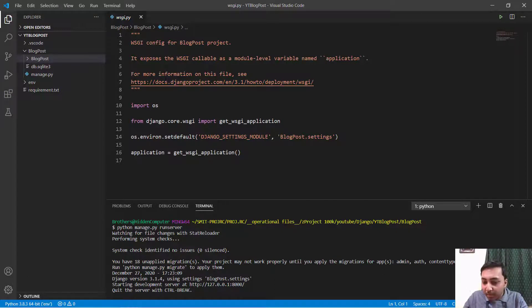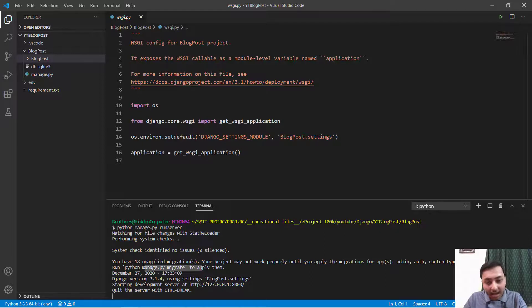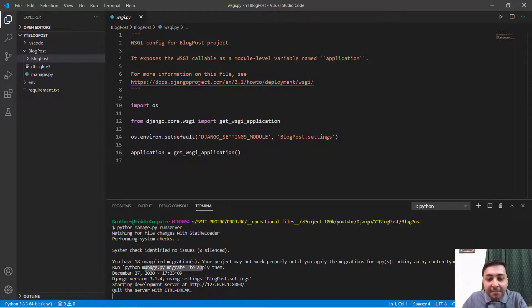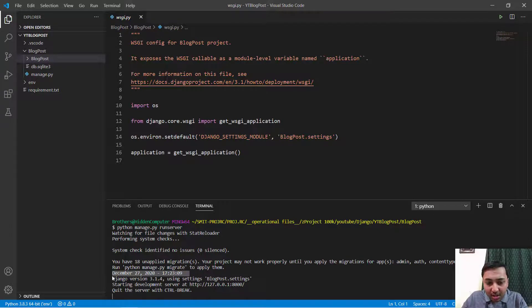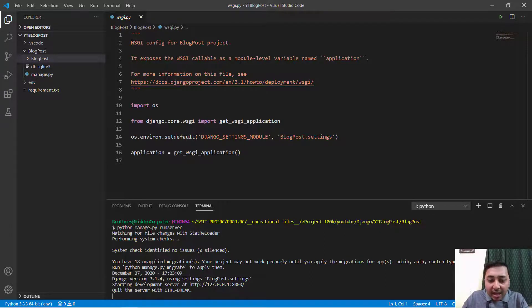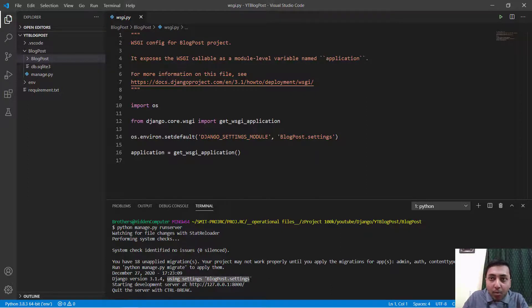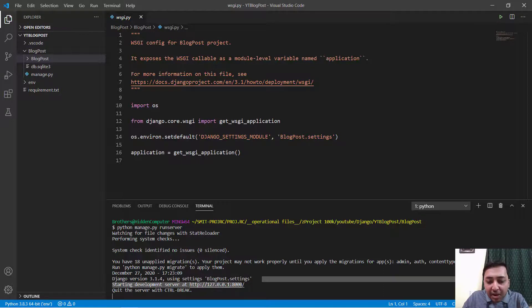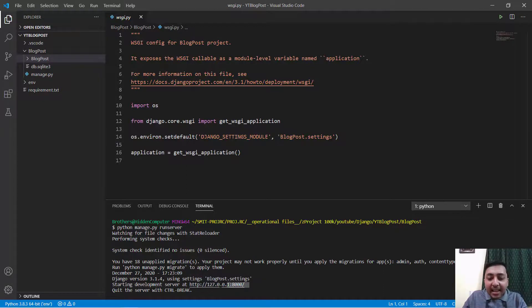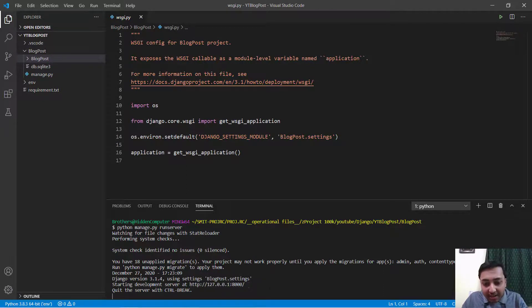That means to remove this we have to execute this command. Again I will say later on we will discuss that time of execution. Then we have the settings that we are using, that is blogpost.settings. Then we have a development server and this is the link that is provided by our development server.